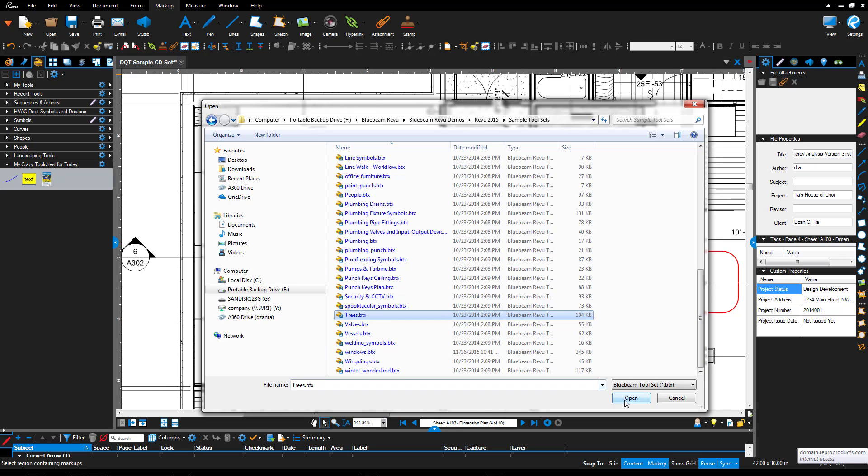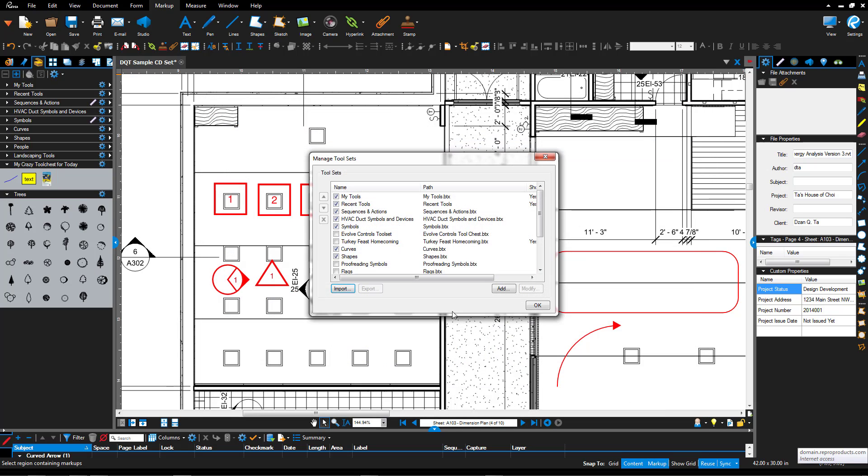For example, trees. I hit open and now it's loaded and it's visible. And it's expanded and I can use it.